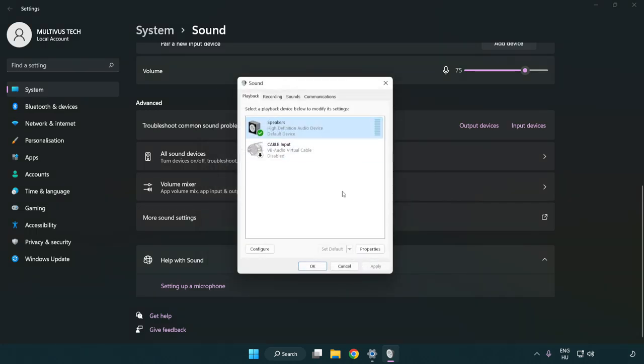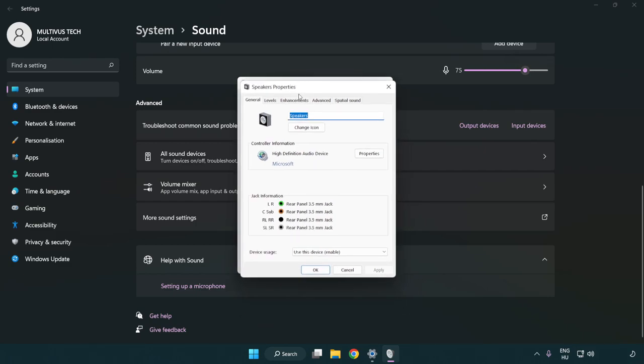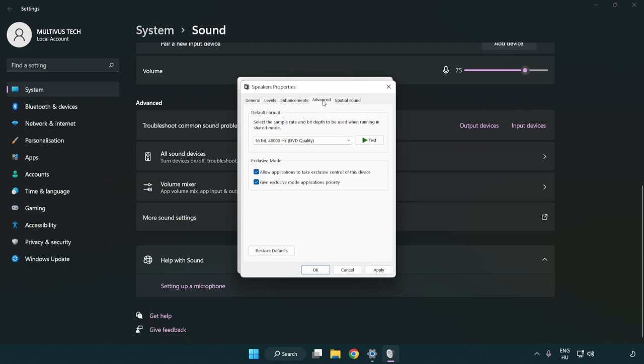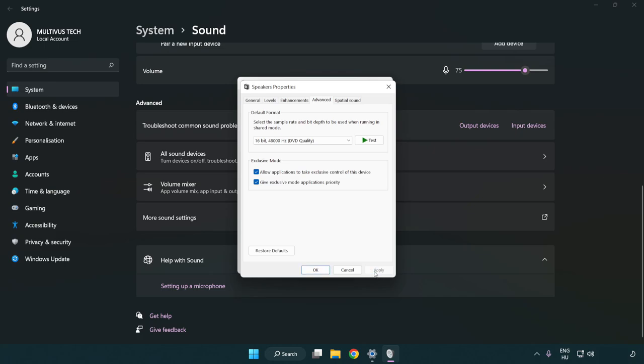Click properties, then enhancements. Check disable all enhancements. Click advanced and try CD and DVD quality. Apply and OK.